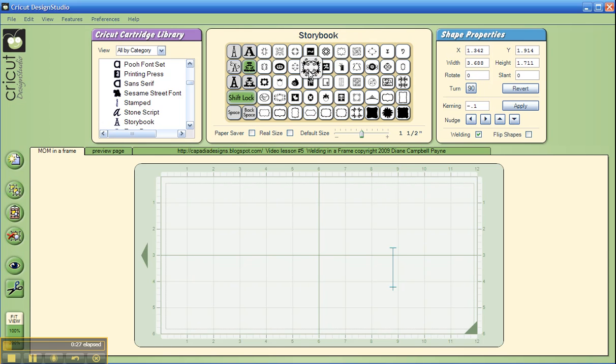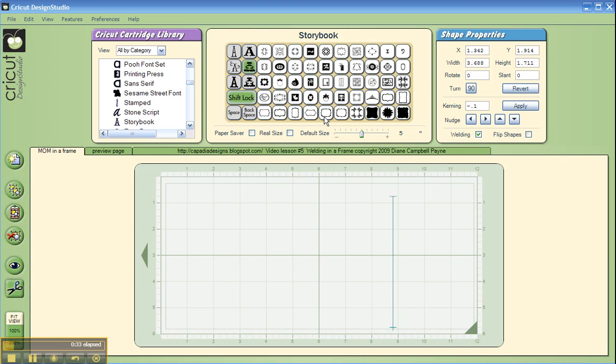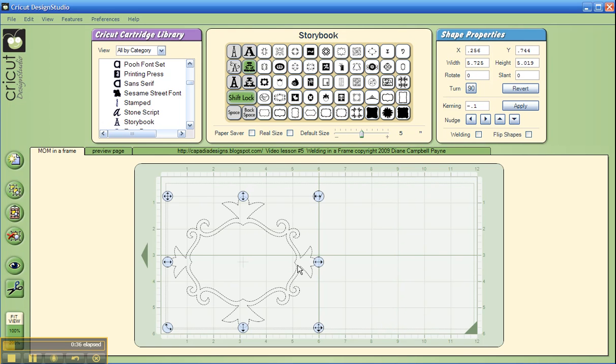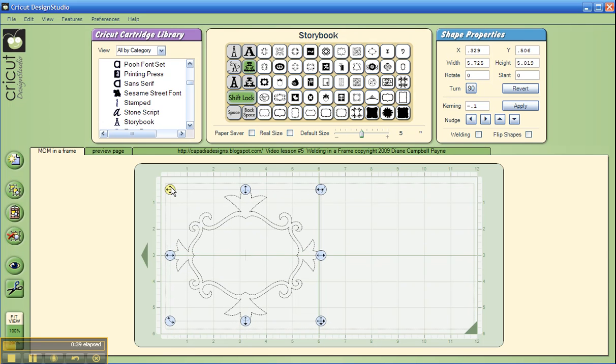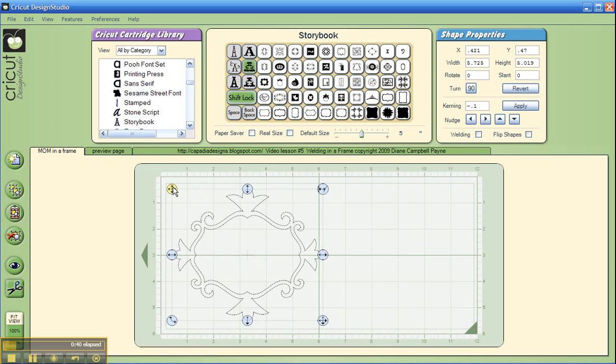I like the Storybook cartridge because it has lots and lots of pretty frames. So, we're going to choose a frame from Storybook. I think we'll choose this one here. I made it 5 inches big just to make sure it's a nice size for you to look at.